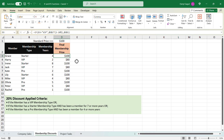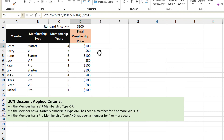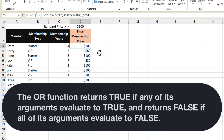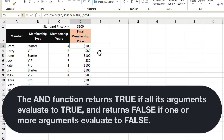That was a relatively easy example because we only had one criteria to worry about. Now what if we had more? The first criteria remains: if the member has a VIP membership. But we also want to apply the discount if a member has a Starter membership and has been a member for seven or more years, or if the member has a Pro membership and has been a member for four or more years — so now we have three different criteria. To implement this, we're going to introduce the OR and AND functions. The OR function returns true if any of its logical tests return true; the AND function requires all logical tests to return true.